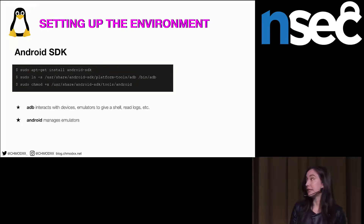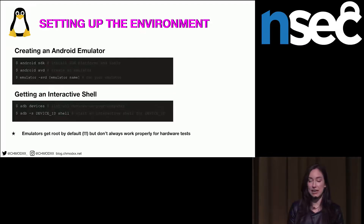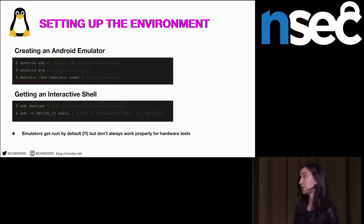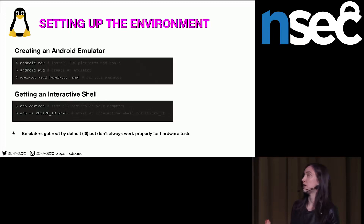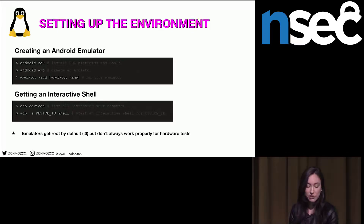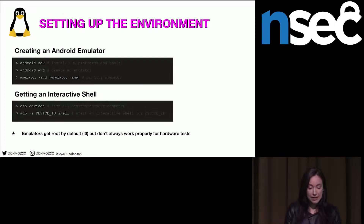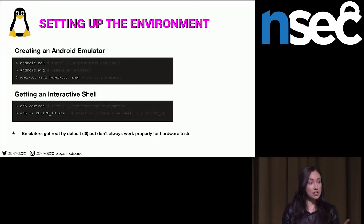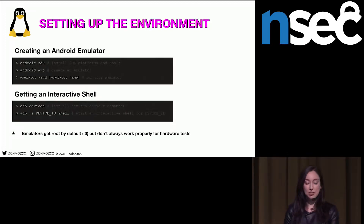Creating an Android emulator is pretty easy. Once you've got the executable Android file, you can run Android SDK, which opens a GUI letting you download packages and choose API versions to create your emulator. Android AVD pops up just the emulator GUI, and you can run the emulator from the command line using `emulator -avd` and the emulator name. To get an interactive shell, run `adb devices` to see connected devices and then `adb shell` with the device ID.